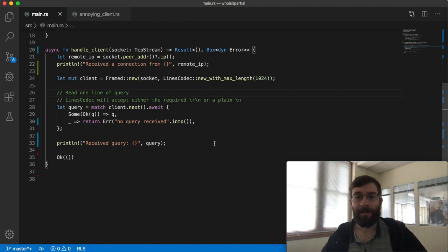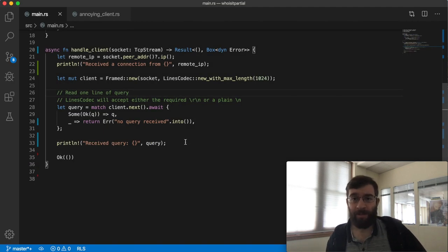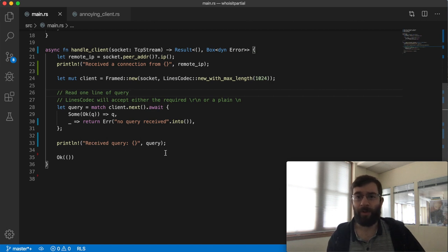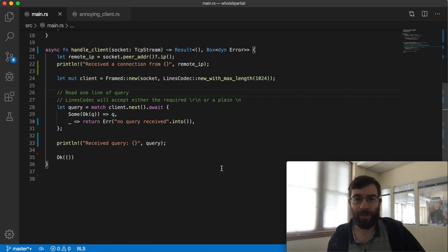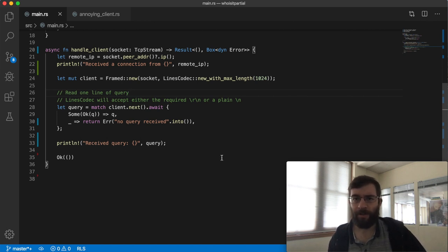We're making progress here. The next problem is that printing out the query is not very useful. What I really want to do is parse it into two u16 numbers, the two ports. Let me add that parsing function real quick.